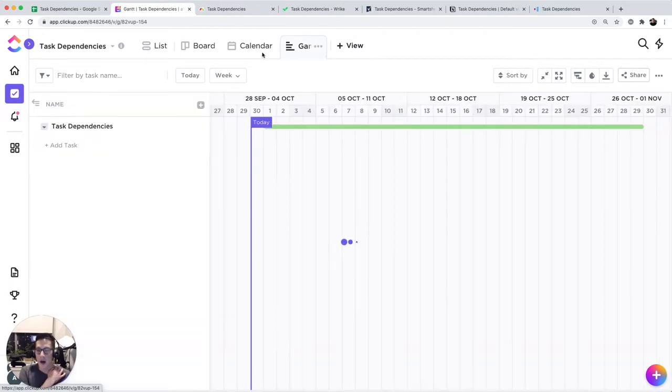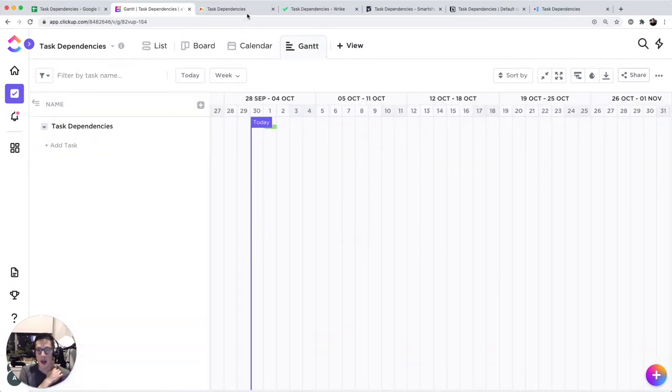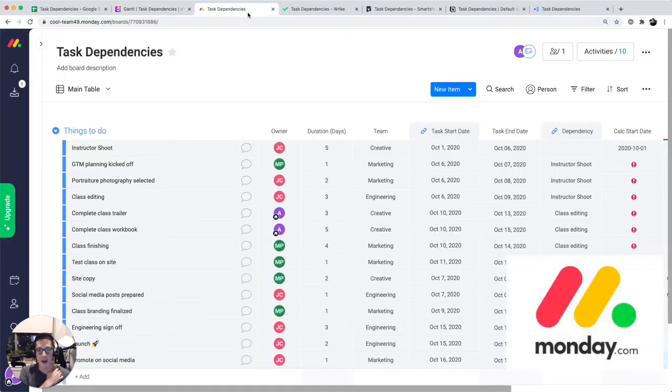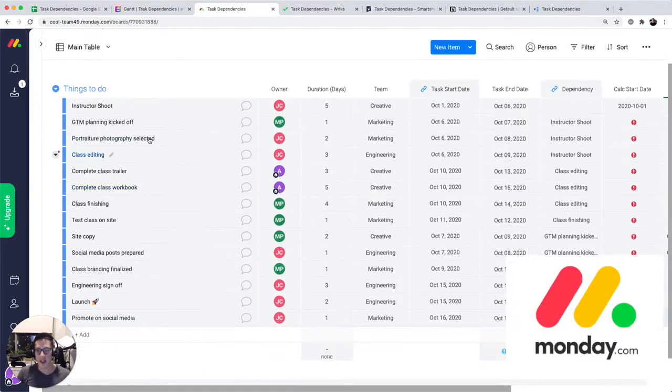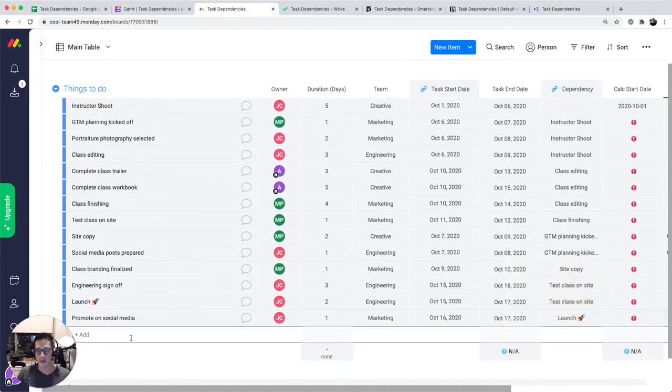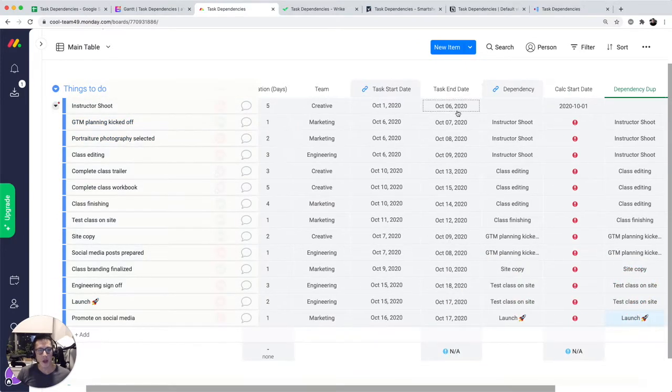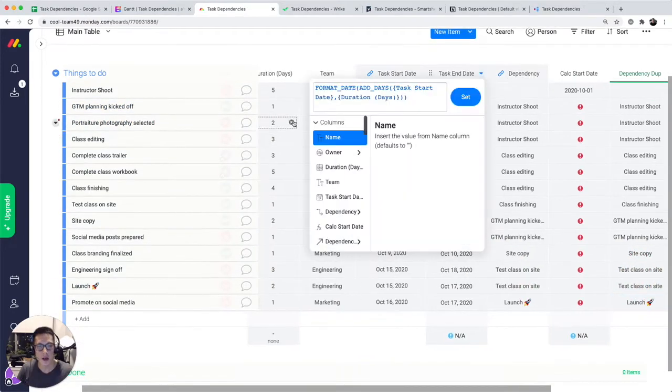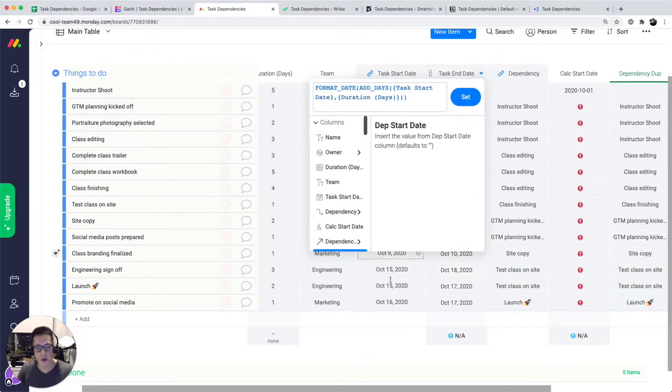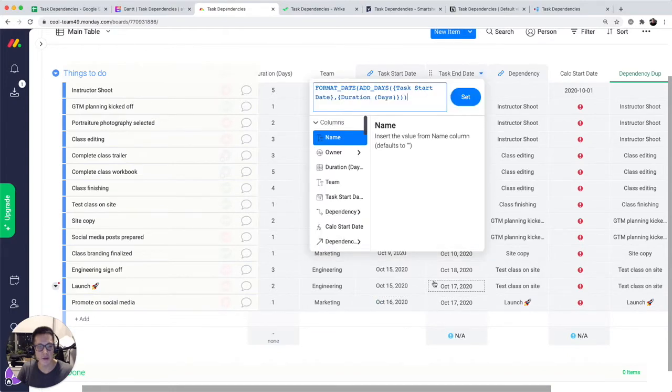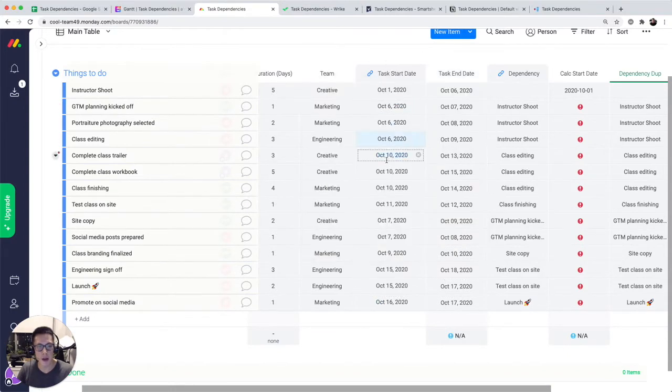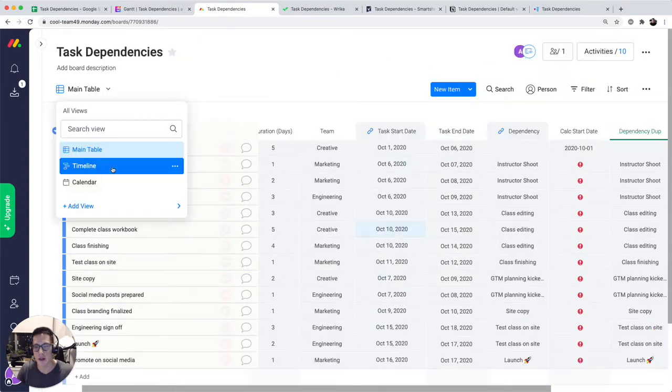Let's move on and look at Monday. Monday, again, we have the same list of tasks. You have to create all these multiple column types. So similar to Google Sheets, but has a limitation in terms of doing that automatic calculation of the task start date.